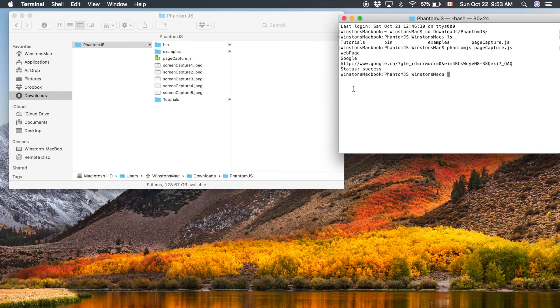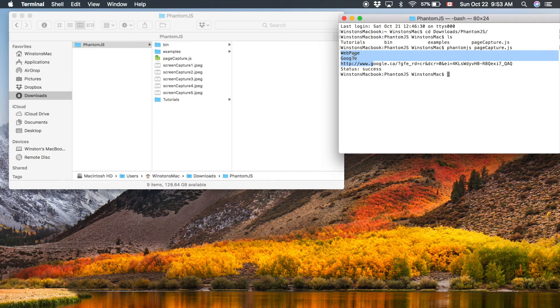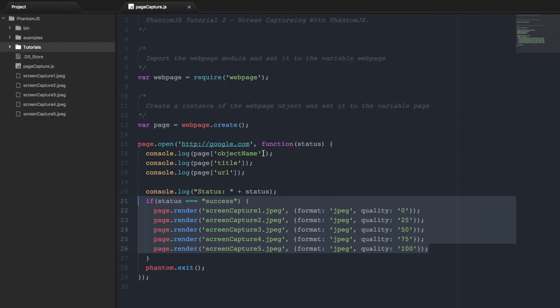So we can see that these first three lines are the properties of this page object that we printed out. The first is webpage, then Google, and then google.com. So these correspond to the object name, object title, and object URL.